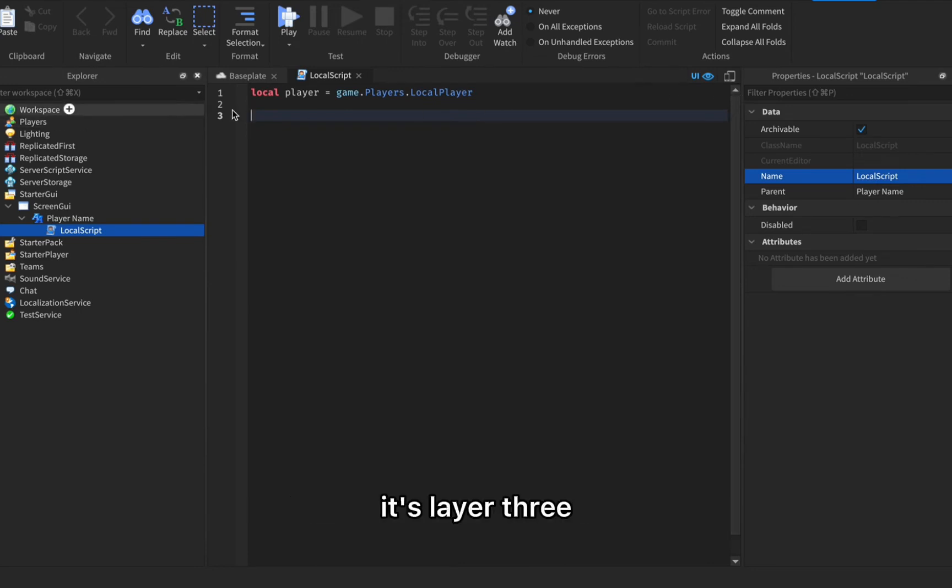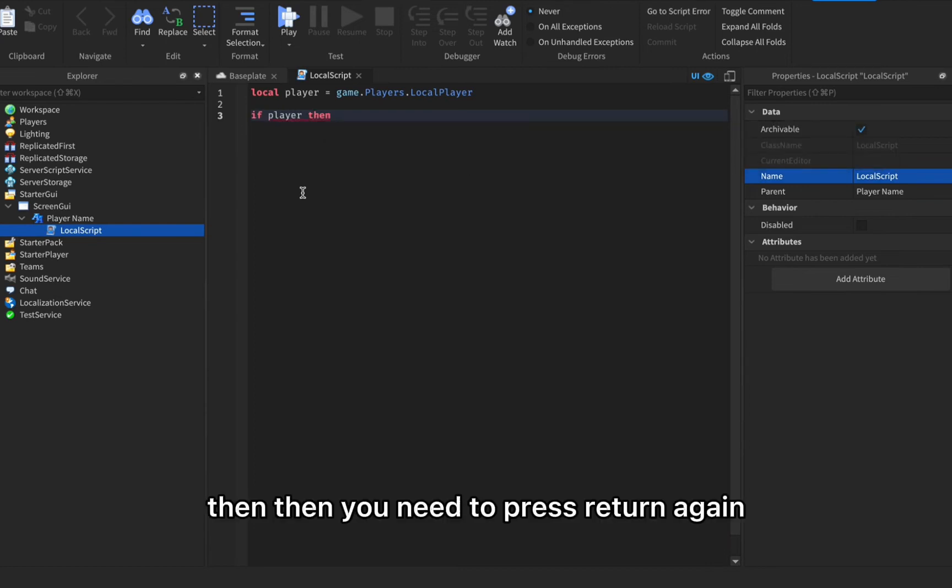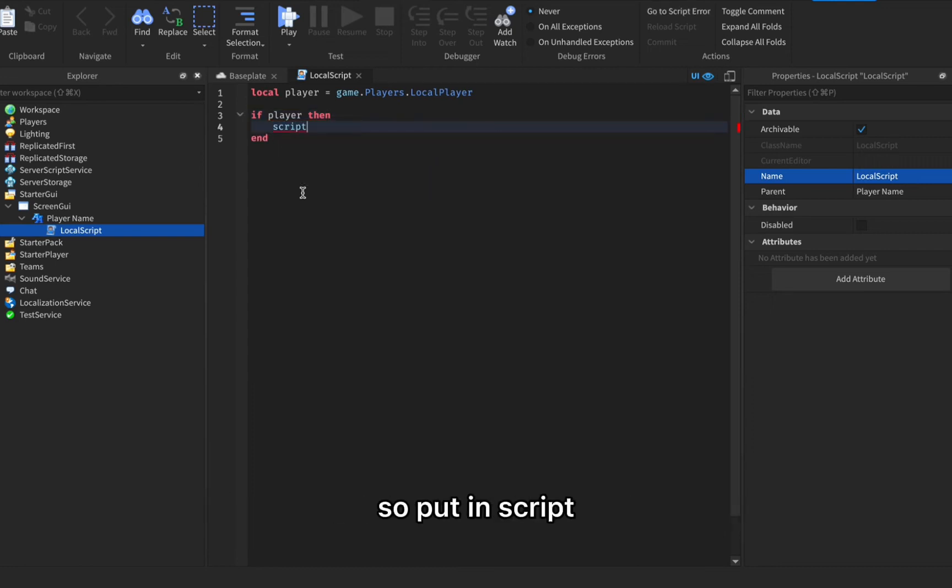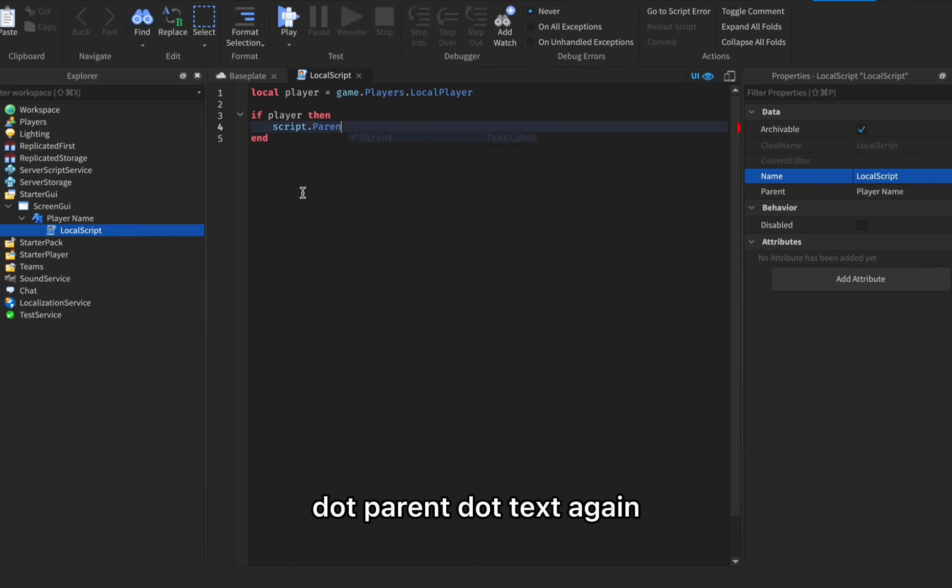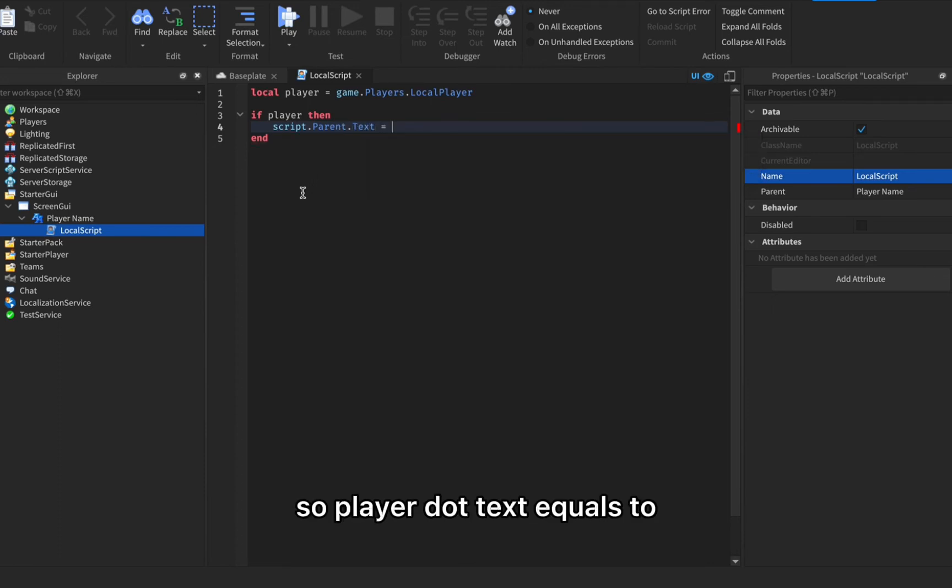Then you need to put in if player then, then you need to press return again. Don't mind the end. Put in script dot parent dot text, again there's capitalization.